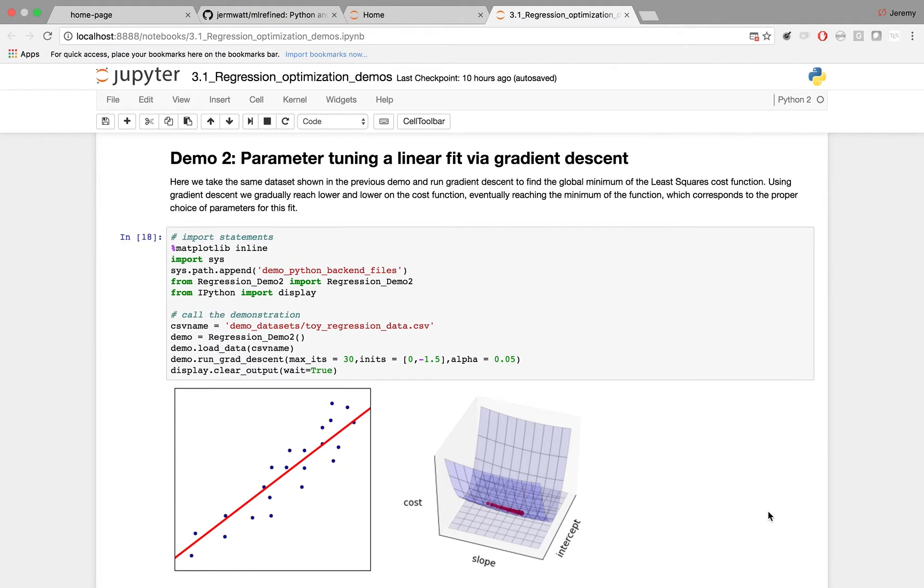Note in practice, gradient descent runs much faster than this. We've slowed things down just so we can visualize what's going on.